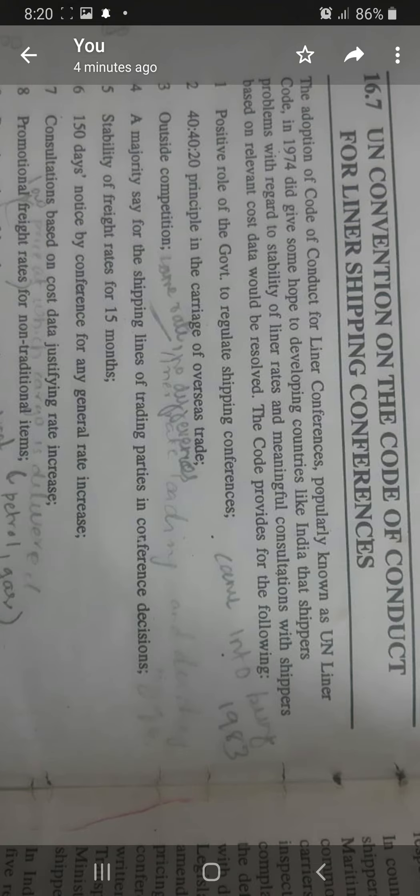The code provides for the following provisions. You all know why the code is established — it has certain rules and regulations. The first one is the positive role of the government to regulate the shipping conferences in a positive aspect. It should not be negative; it must be a positive role of the government to regulate shipping conferences.